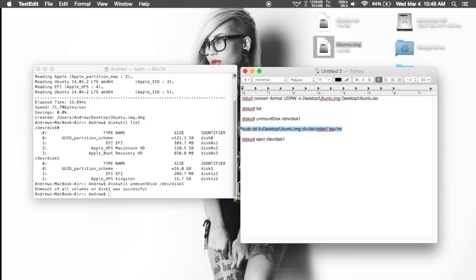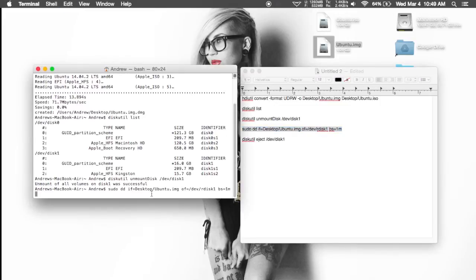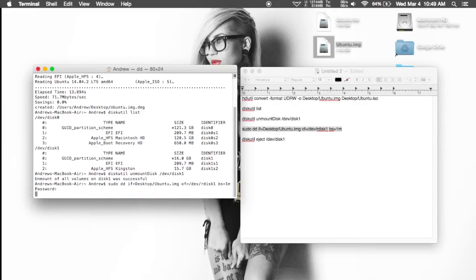The next command is going to be the actual install command — just go ahead and copy and paste that over. After the 'if' part of the command, you're going to want to enter the location of your Ubuntu image. If you don't have it on the desktop, be sure to change it to the correct location. You're also going to have to change the node number after the disk portion of the command. After you have that command all set up, just go ahead and hit enter and enter your password.